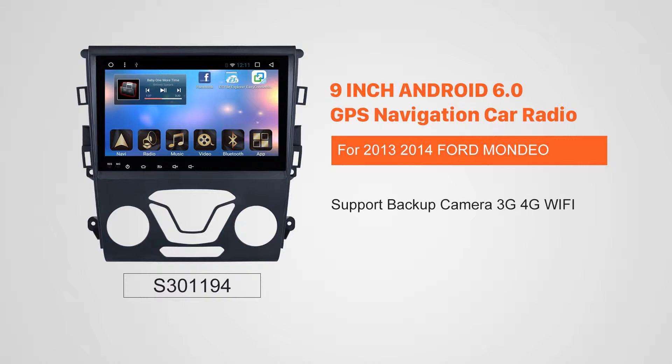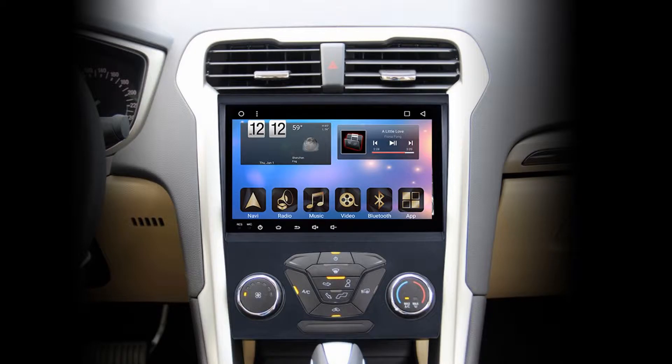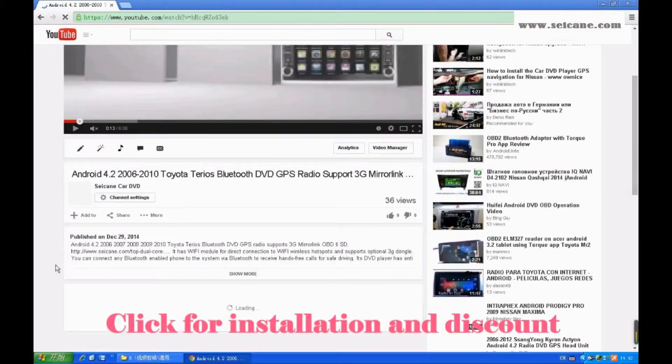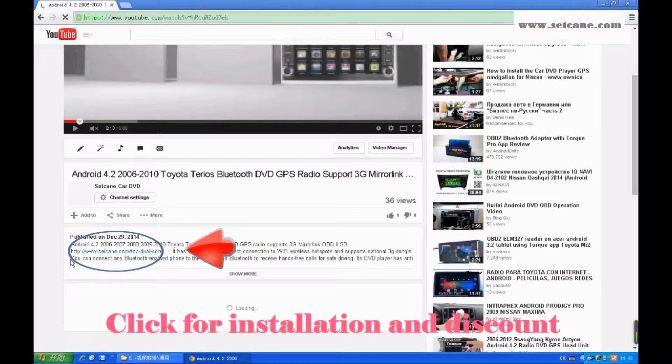Hi friends! Welcome to SEGAIN video. This head unit has the latest Android system and a stronger CPU chipset. You can download apps, use voice search, and online Google Maps in it. It has many great functions. Let's see what it can do for you.